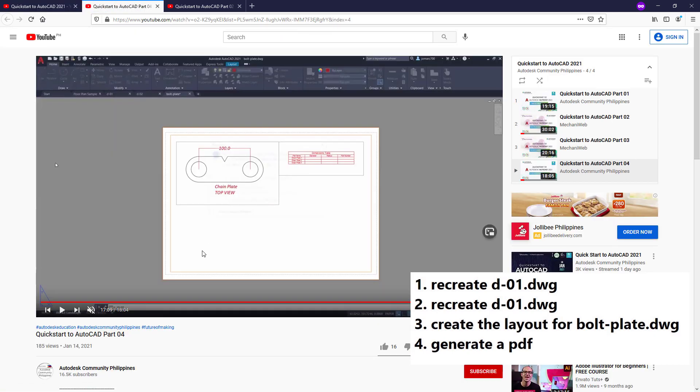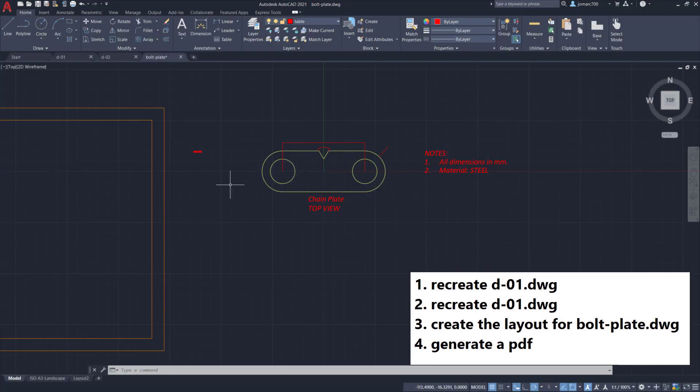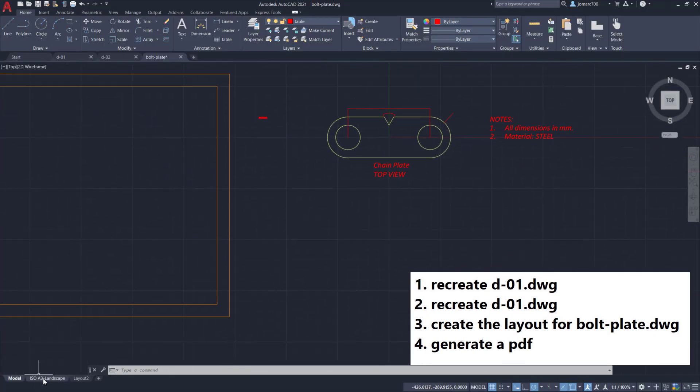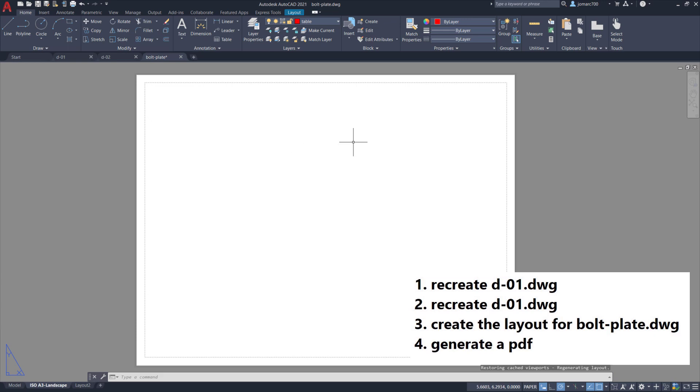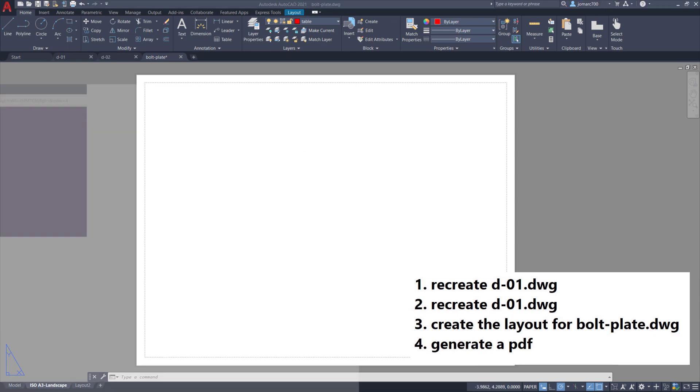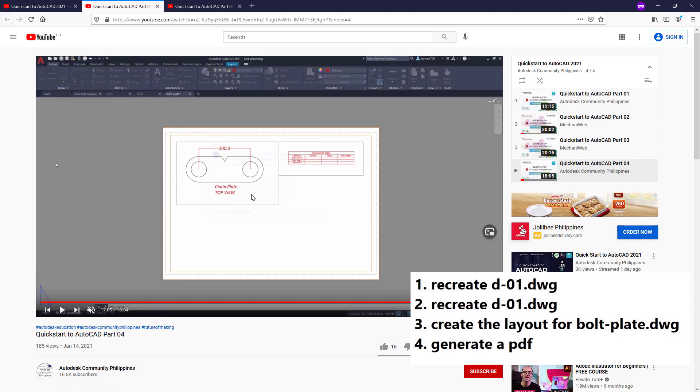For part 4, we want you to recreate this into the layout. Notice here the current layout is missing. Once more, we want you to recreate what we did in this video.